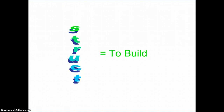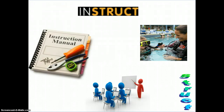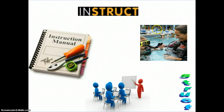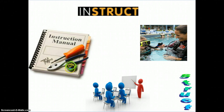Our next root is struct, which means to build. Our first example is instruct or instruction. It has the root struct inside of it, which means to build. Instruction, or instructing someone, means you are trying to build knowledge in someone. Here we have an instructor, which is a person who instructs, or is trying to create or build that knowledge — in this case, on how to scuba dive. You might use an instruction manual or have an instructor to show you how to do something. So, struct is about building knowledge.